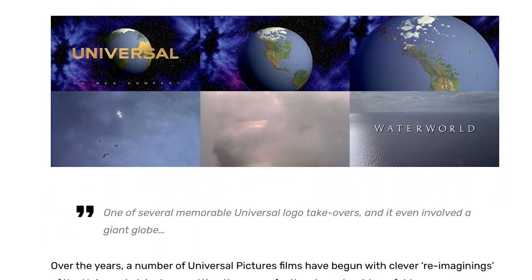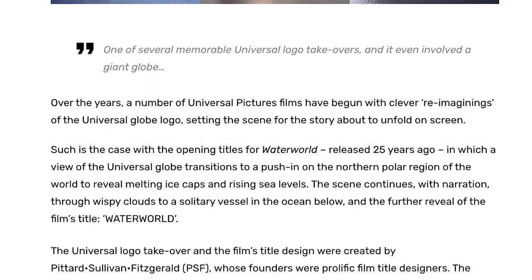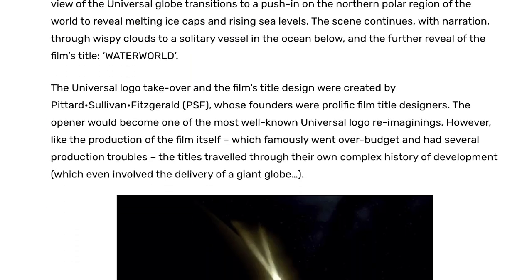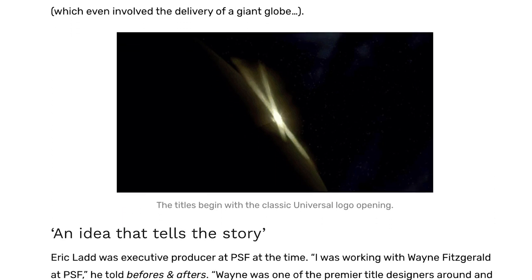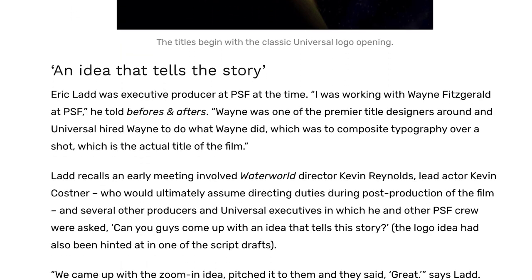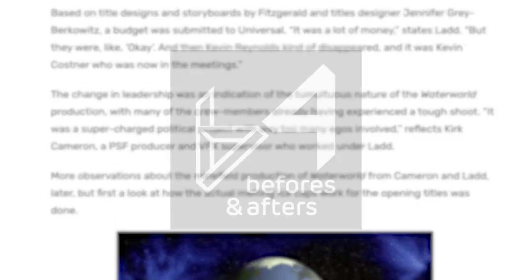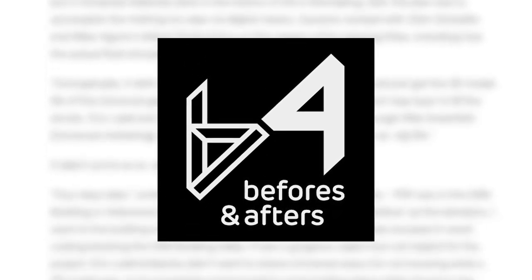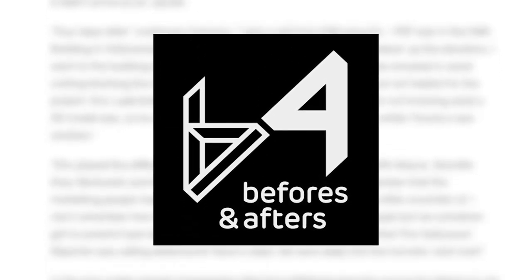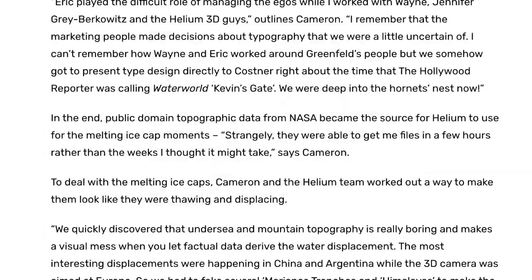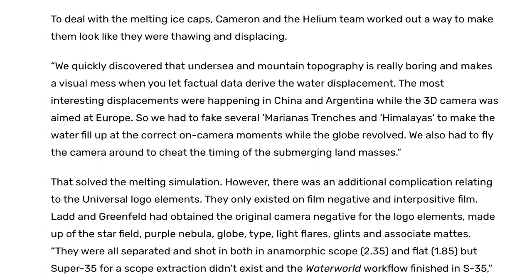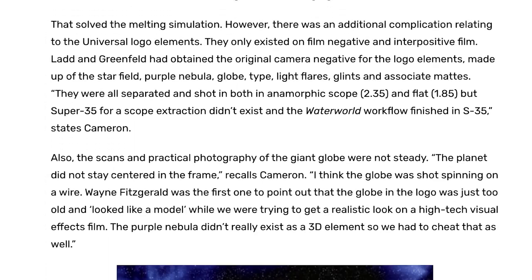Before we get started, I would just like to say that I grabbed much of the information I'm about to present from an article published on BeforeAndAfters.com, so I have linked to that article in the video description and encourage you to check it out for yourself.